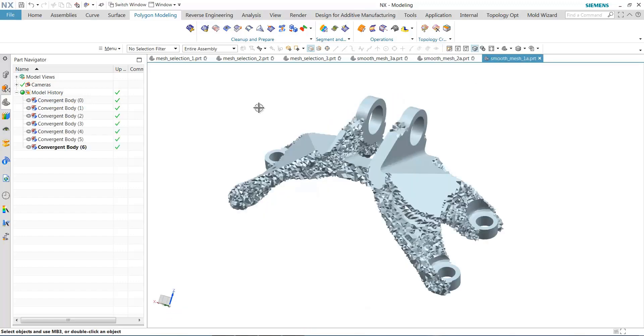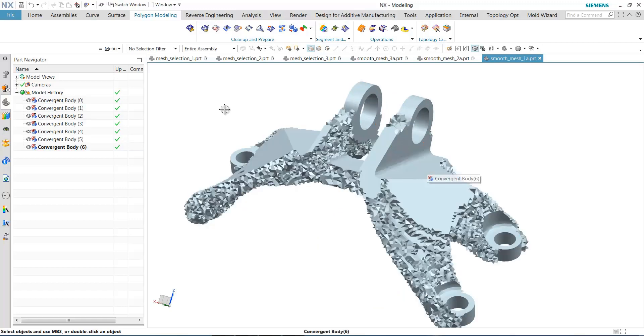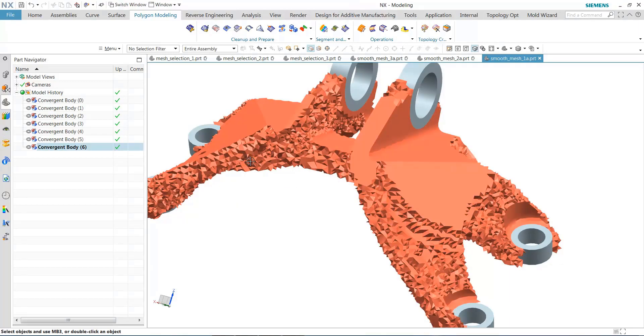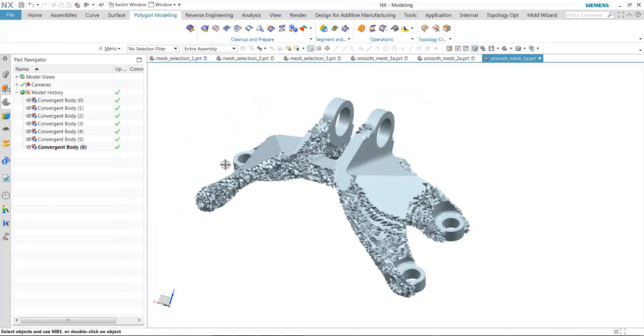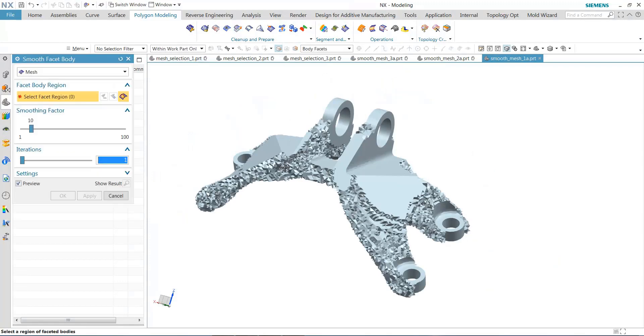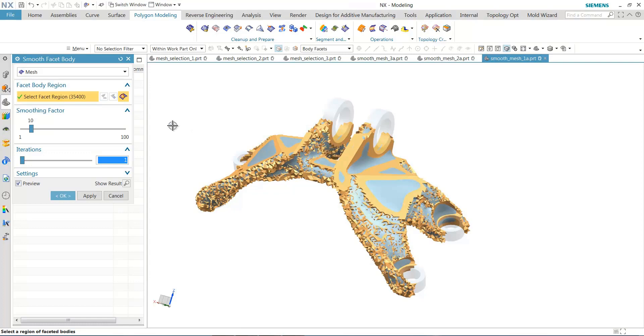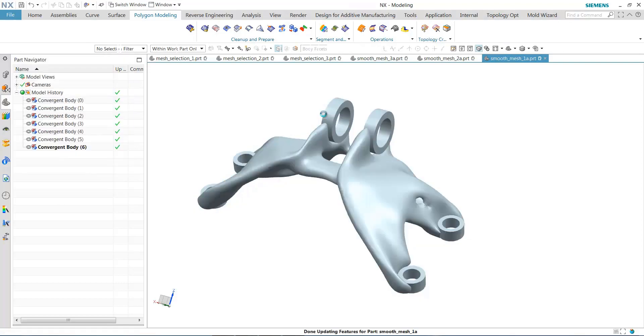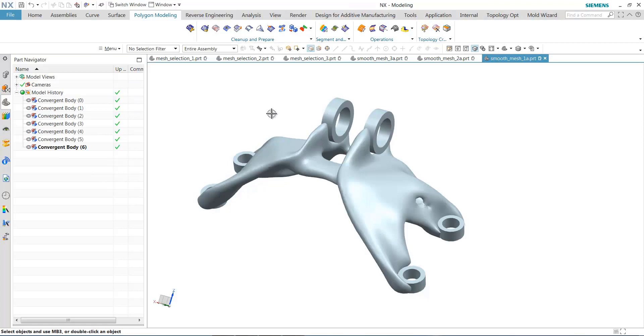The final example that we have here is a pretty extreme case of topology optimization. And in this case, I maybe only want to smooth the really jagged portions of the mesh, but for the sake of time, I'm going to go in here and pick the entire convergent body again. Again, you notice here we have multiple convergent bodies that represent the CAD features, and I'm just going to go in and reduce my smoothing factor but increase my iterations, and then just select apply there.